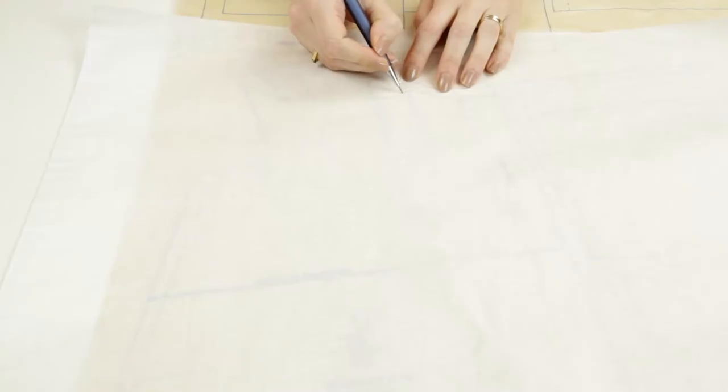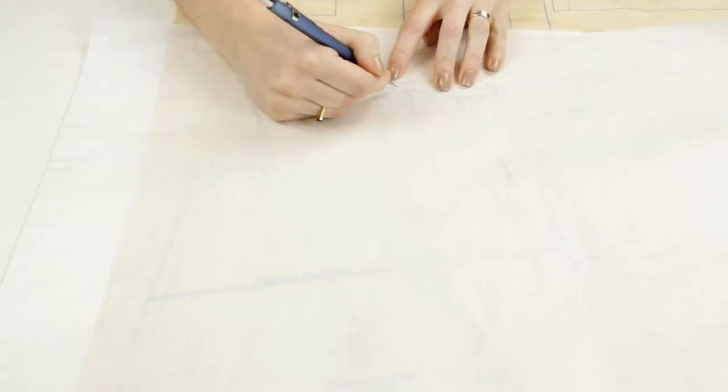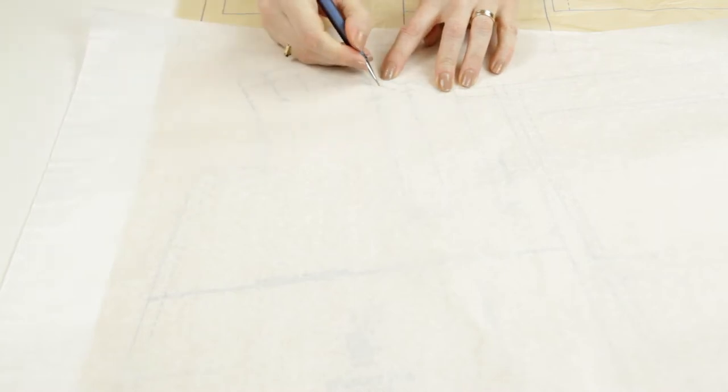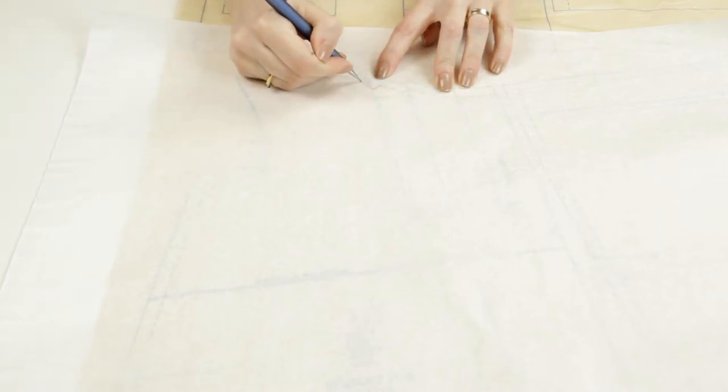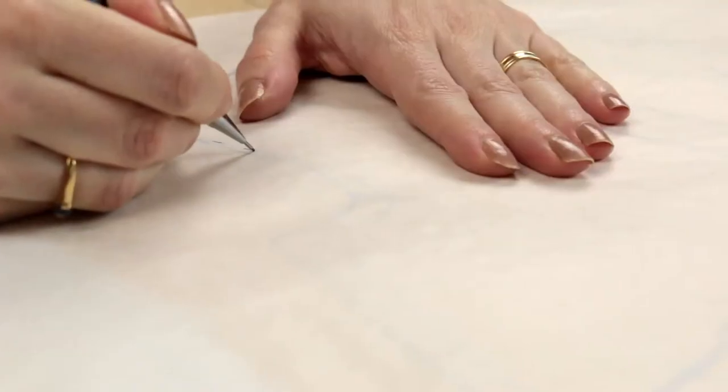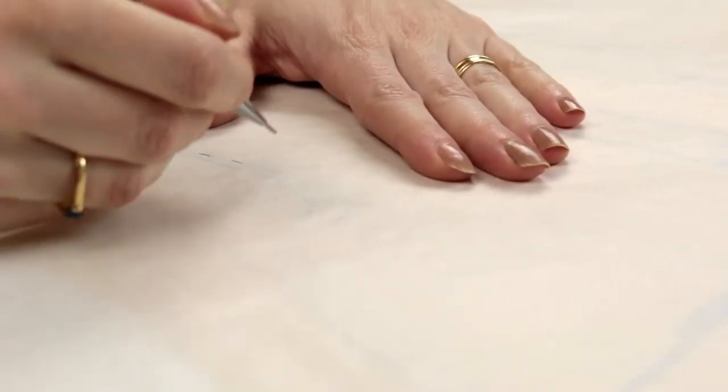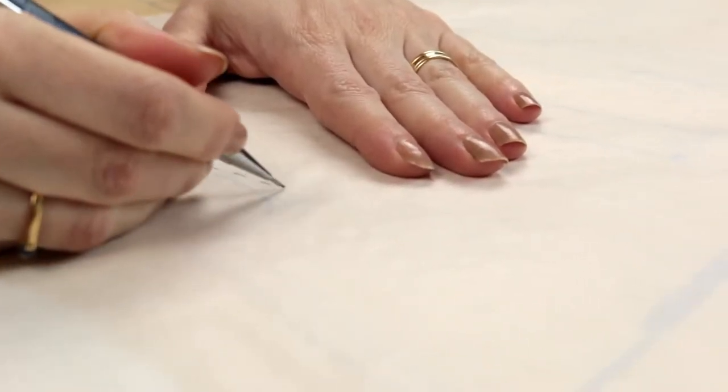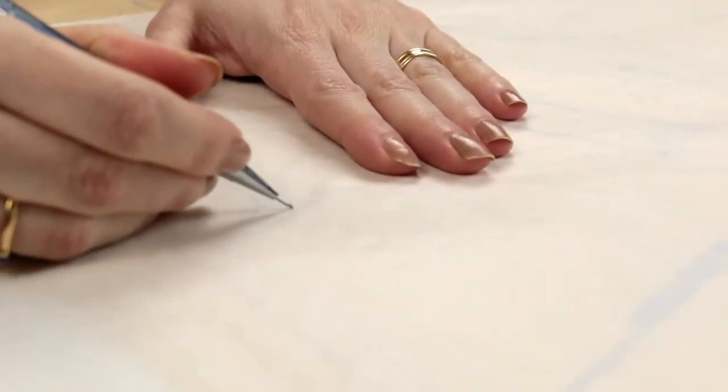I lay the paper on the pattern draft and I transfer the pieces lines and all the markings of the pattern as they will be useful to assemble the project. There are multiple types of markings. Here are some examples.